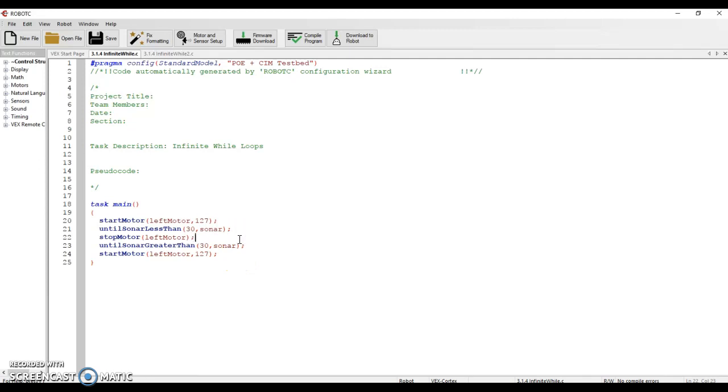So let's say then you have that sonar arranger and then you put a piece of paper and you get within 30. Then what's going to happen as a result? It'll finally jump past line 21, go to line 22, which tells it to turn off the motor.